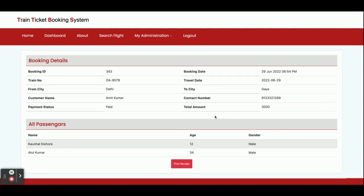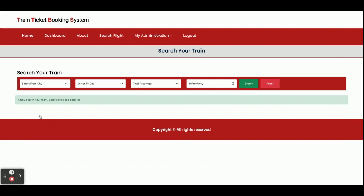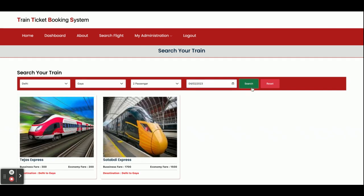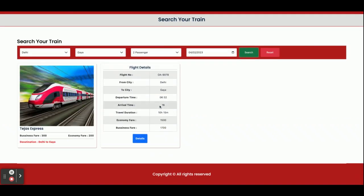If you want to see any booking details, just click on it and you will be able to see the details of that booking. Now I'm going to the dashboard to search for a train. I will search from Delhi to Gaya with a total of two passengers. You can see there are two trains available on that route.